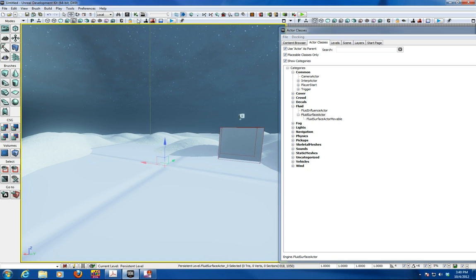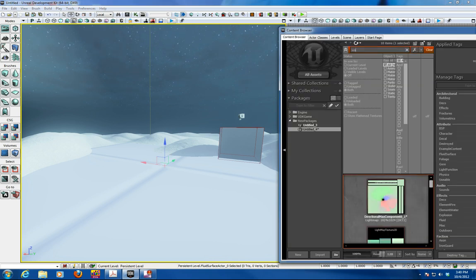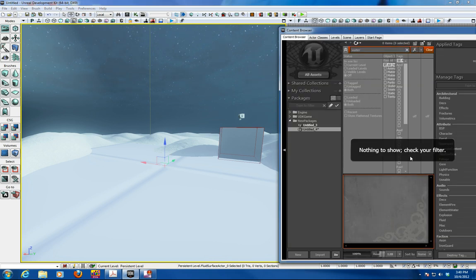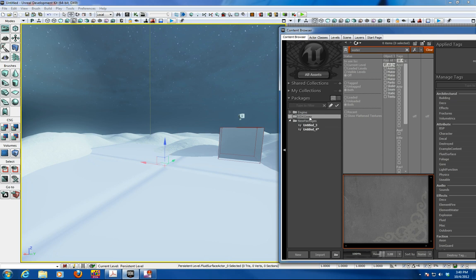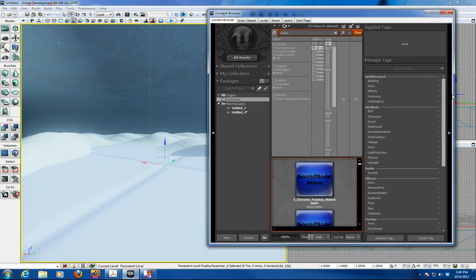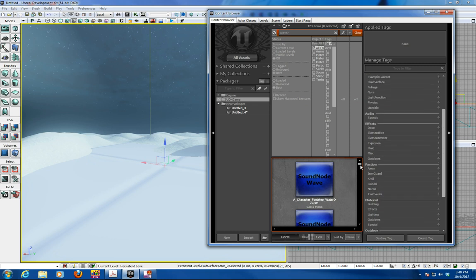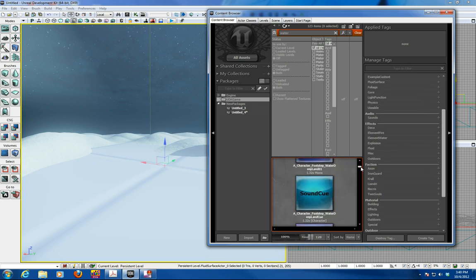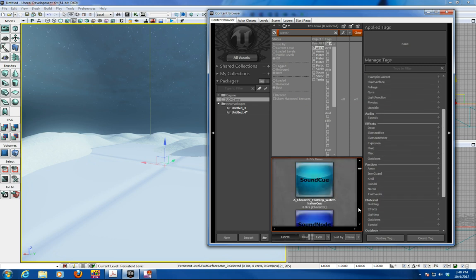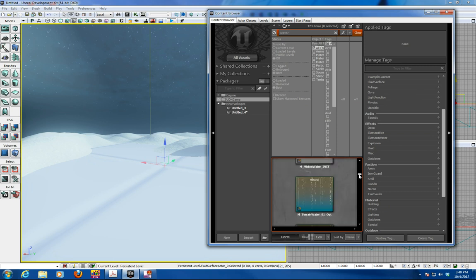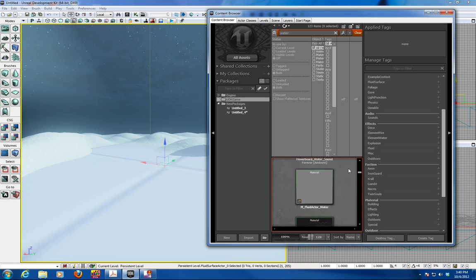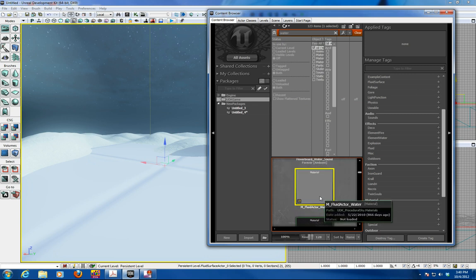And so we're going to go again in the materials editor. Search for water here. We're going to be very specific about the type of water that we're going to bring in. We're going to bring inside here not only just a normal water, but we're going to bring in a water that's related to the fluid surface water actor. It's called M underscore fluid actor water. So select this.